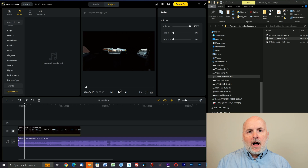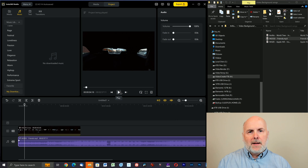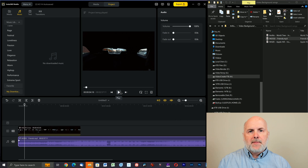And that's how you add licensed music to the Insta360 Studio app for desktop. If you found this video helpful, make sure to give it a thumbs up and consider subscribing to this YouTube channel if you've not done so previously.